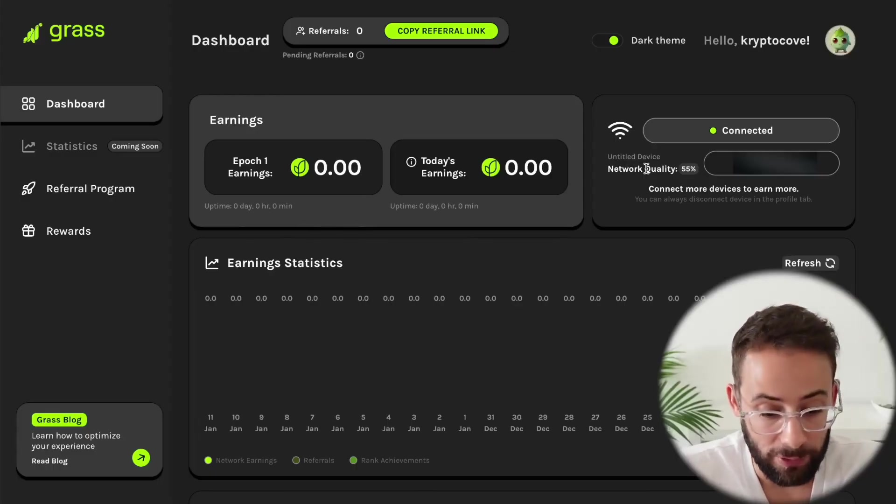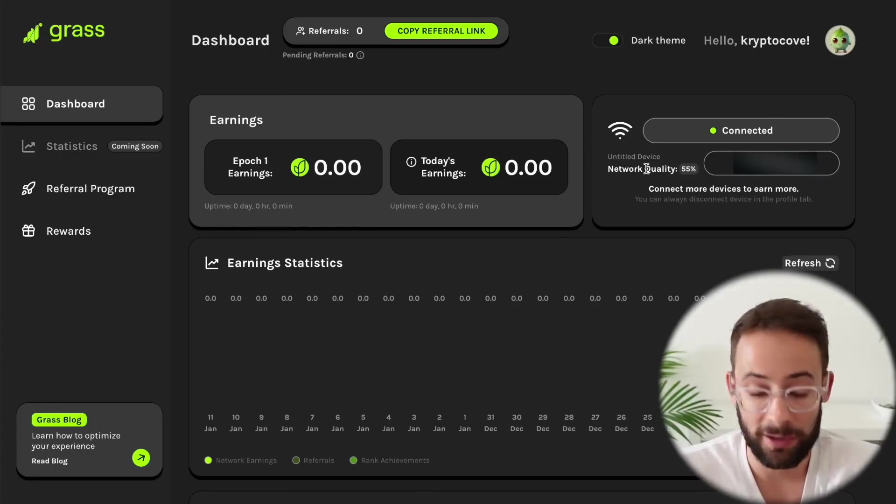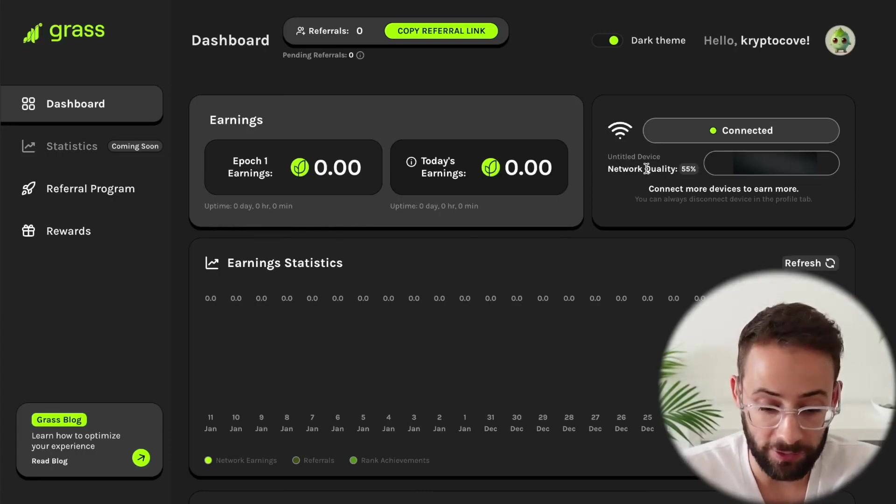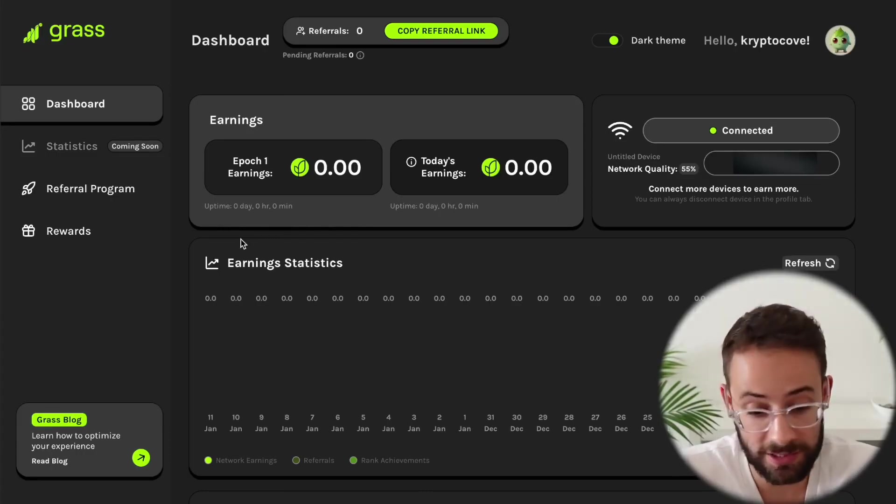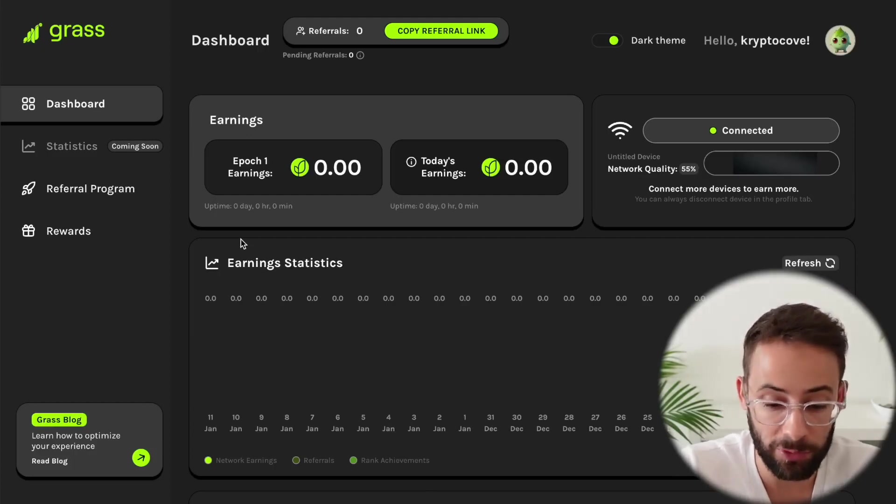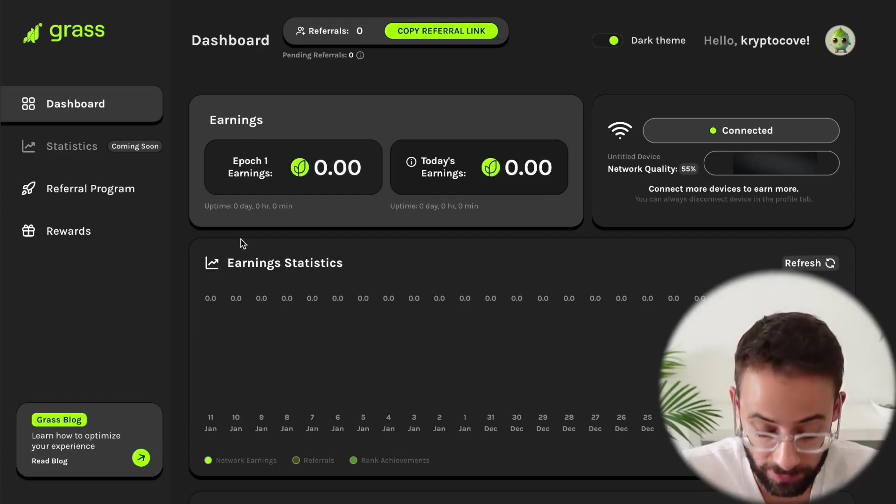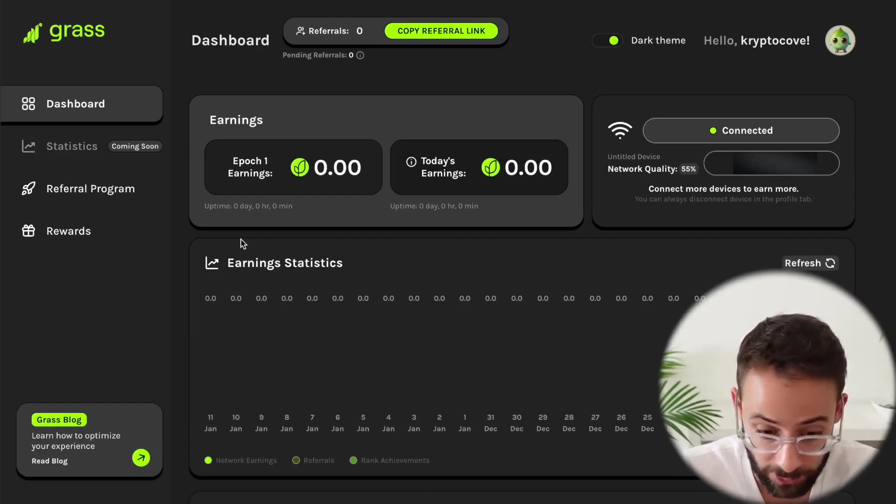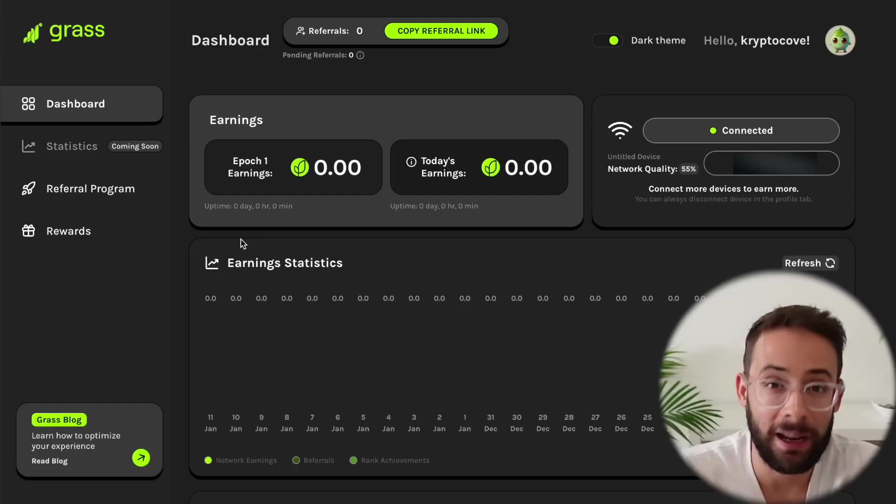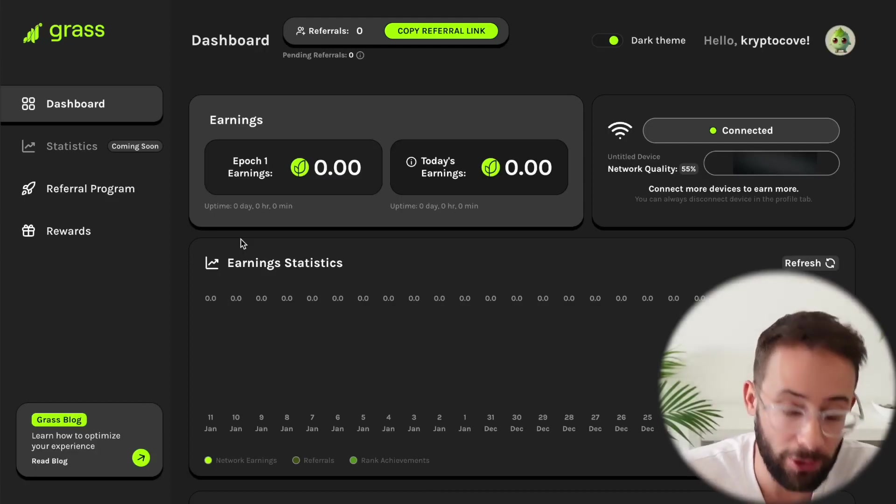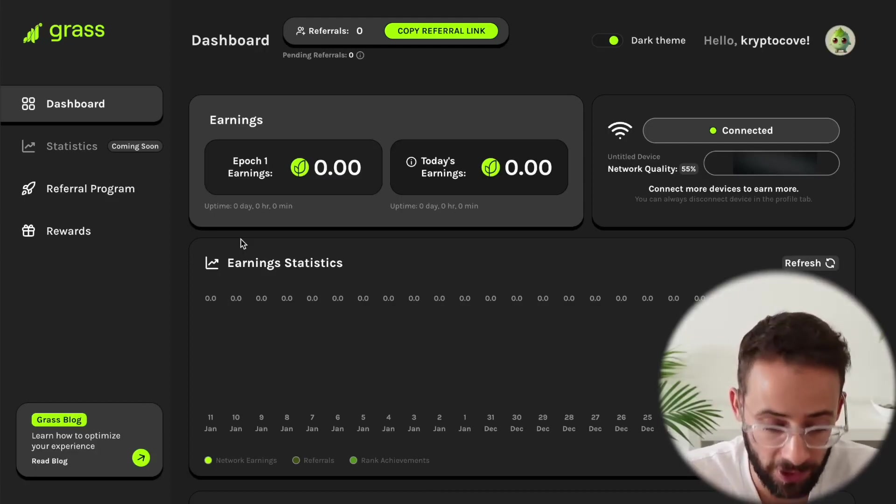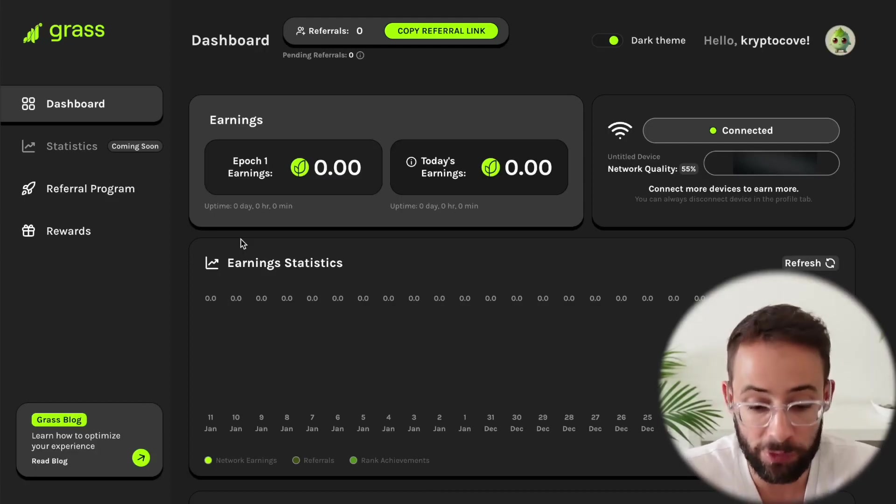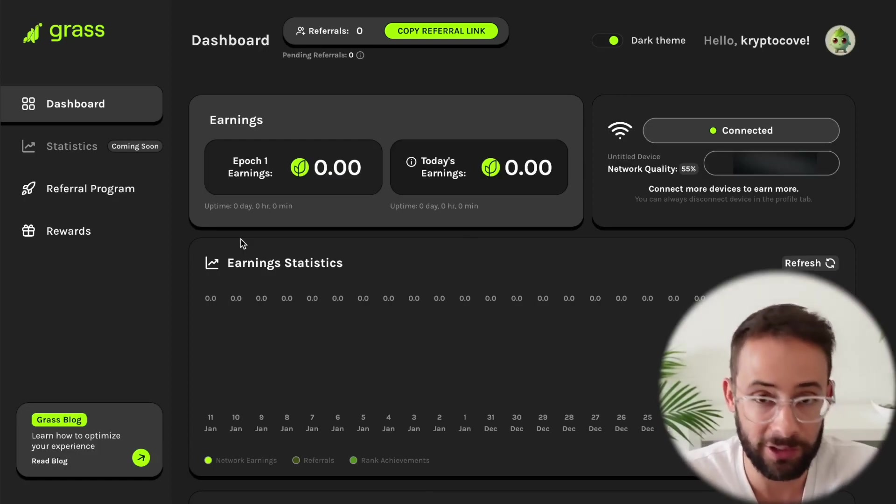So obviously totally up to you if you want to participate in this and try to mine it or farm this airdrop. I cannot tell you whether or not this is actually going to be worth anything in terms of an airdrop. But if you do feel comfortable with this after doing your own research, at least it requires no capital investment on your part. So thanks so much for watching. Hopefully you found this little tutorial helpful and I'll see you later.